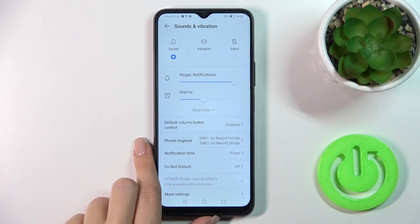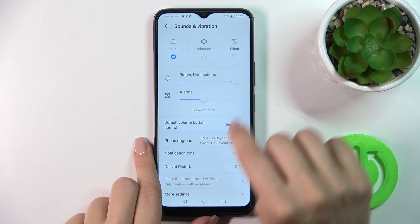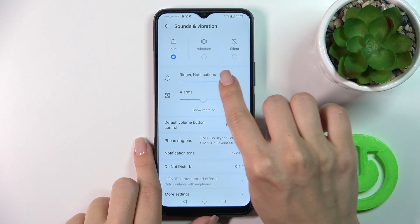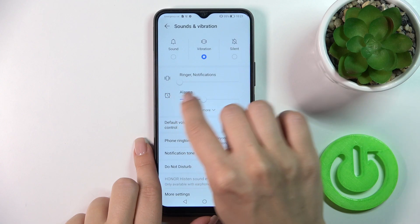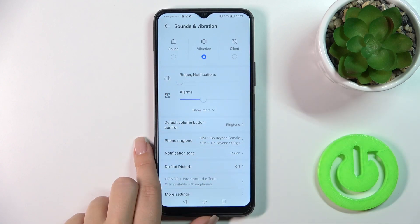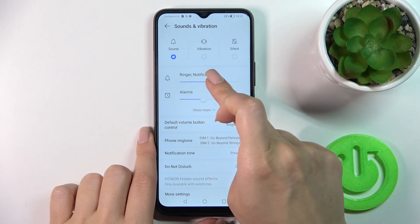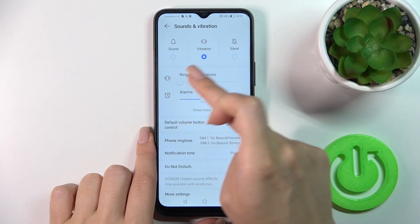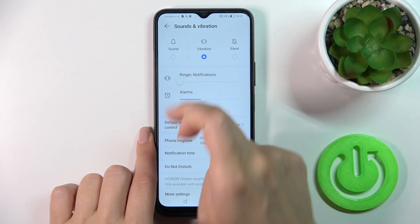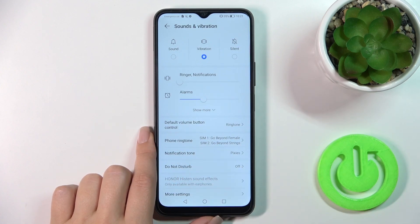Here you'll see the ring and notification volume panel. To mute ringtones, you should mute the ringtone volume panel. Also, you could do it by sliding the white dot to the left side with your finger.